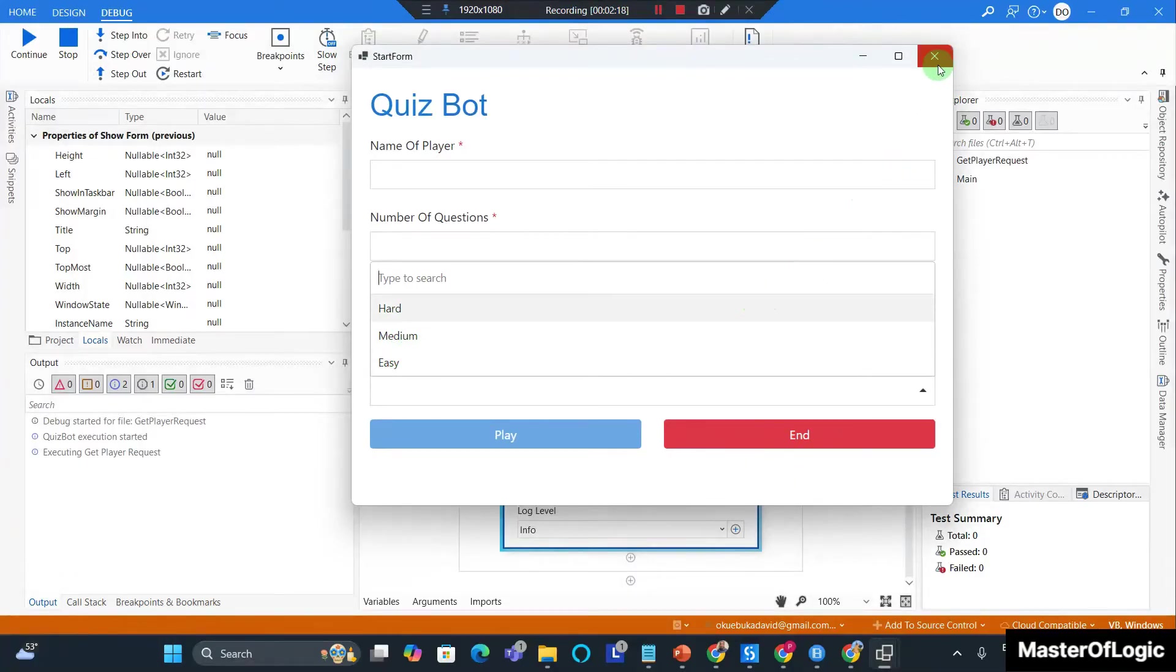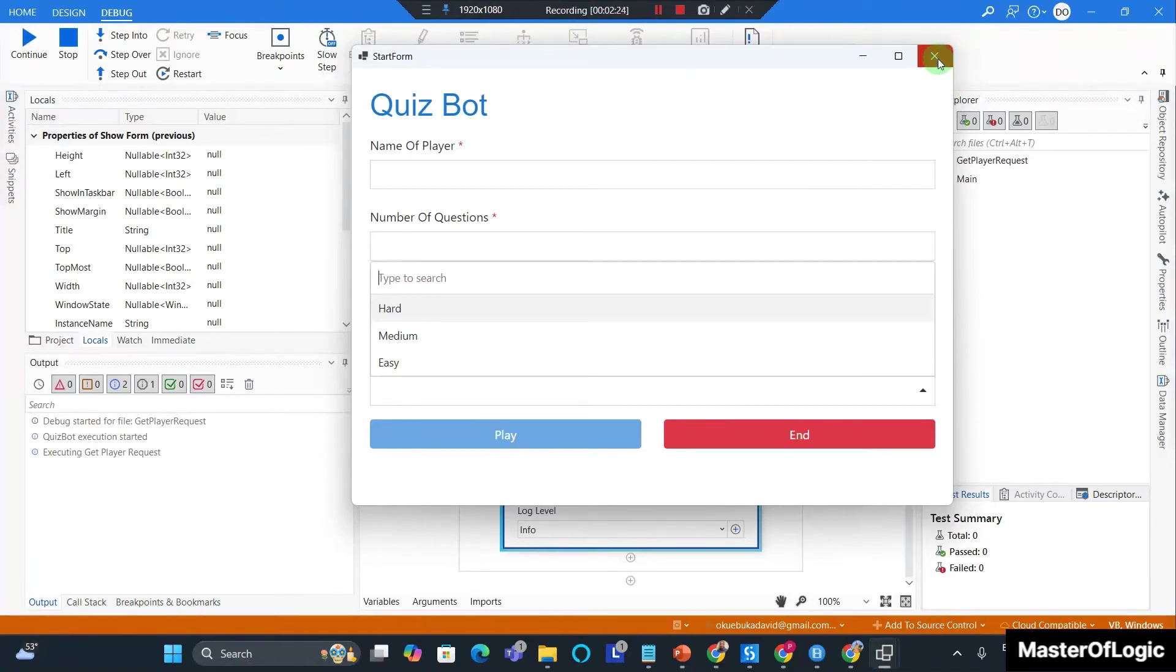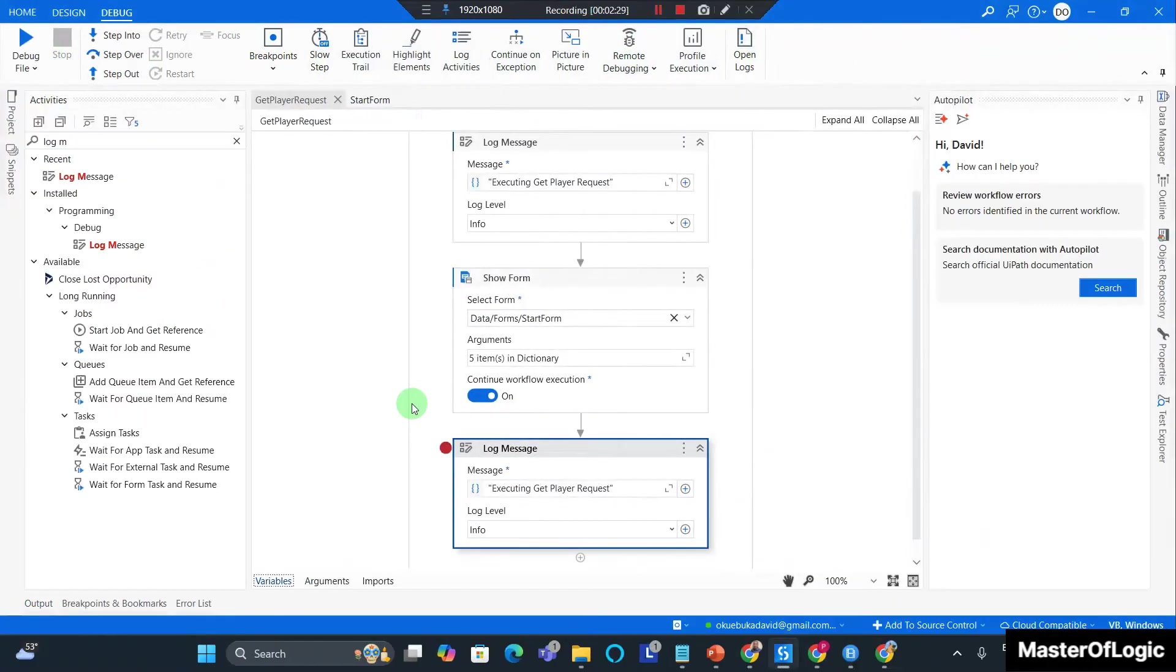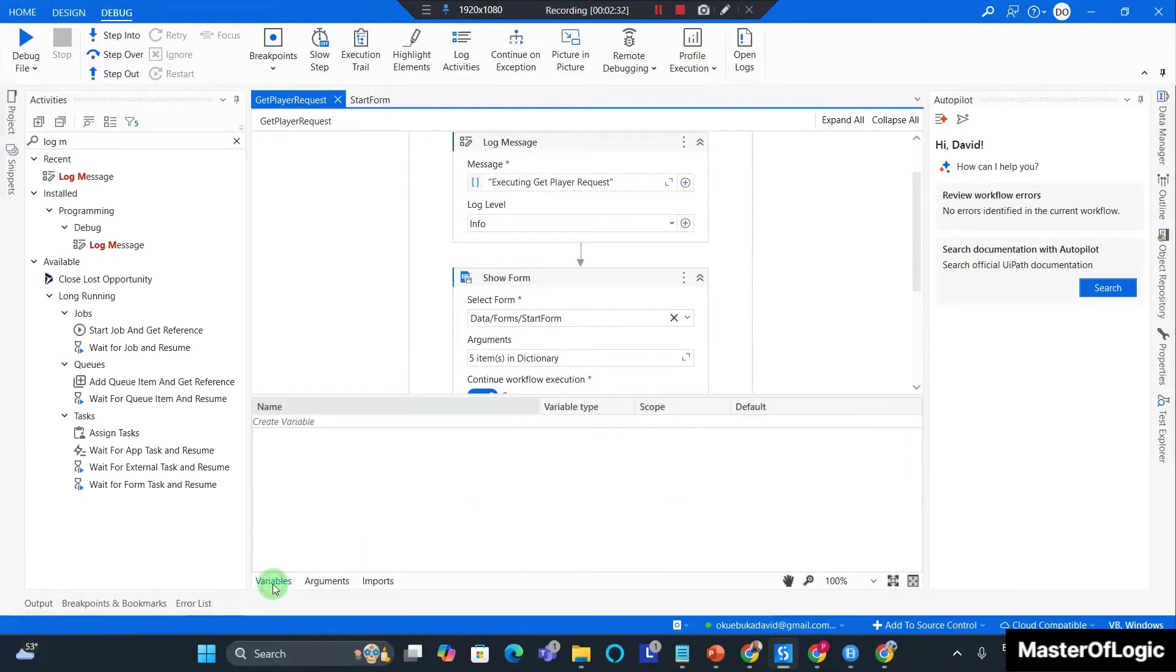Now the second way to add values to a field is through variables and I highly recommend that we use this way. So close out of this, stop the process. Here we have to create a variable in the body of our get player request.